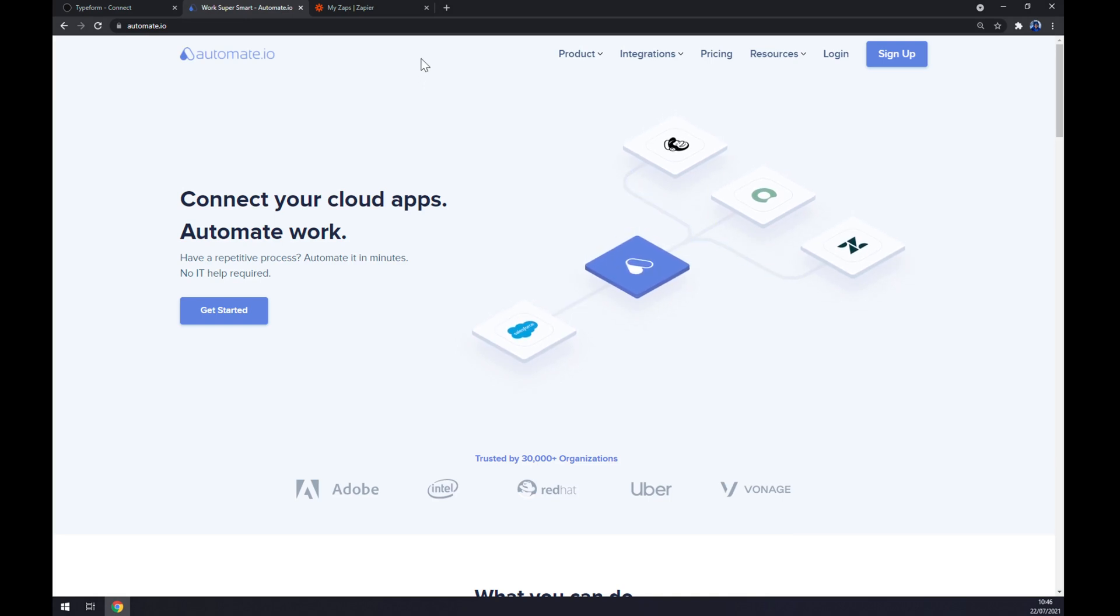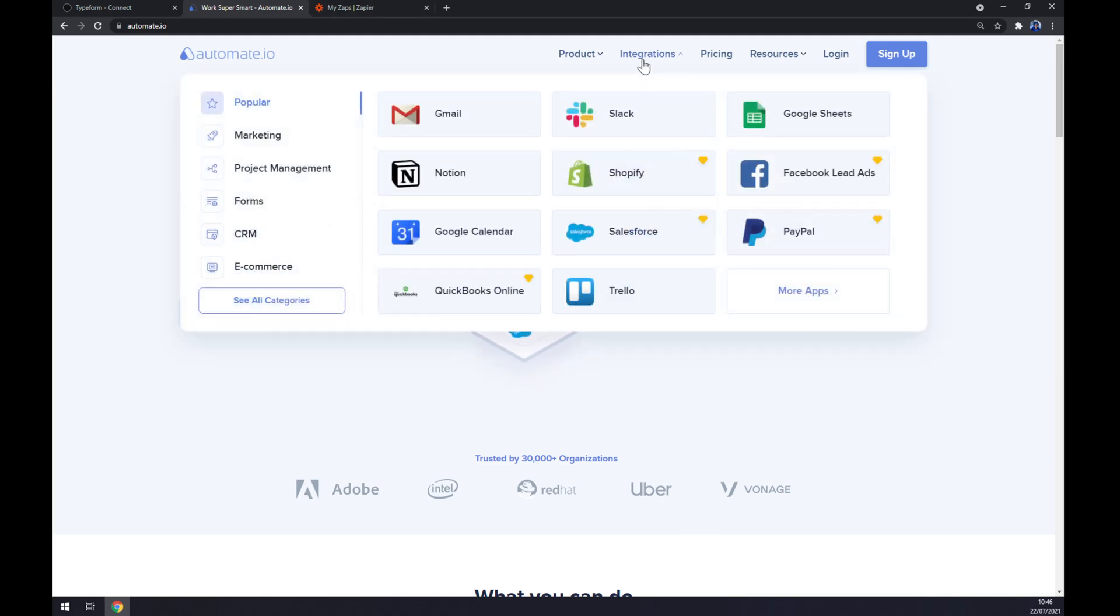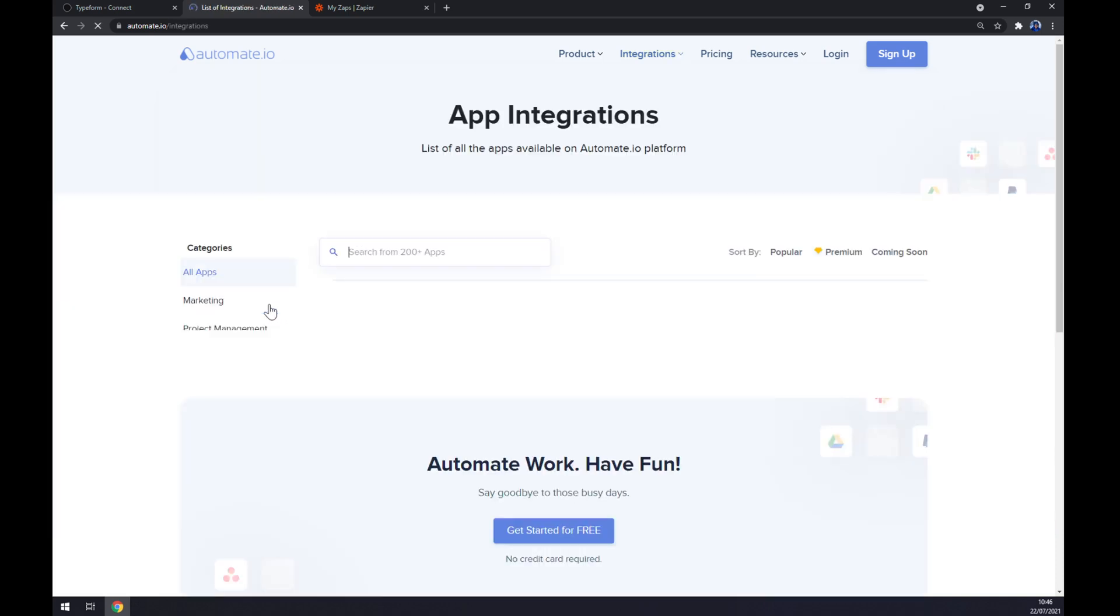Once we're in here, let's go to the top corner of our screen for Integrations and go to the bottom left part and see all categories.